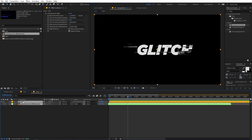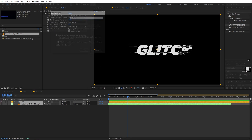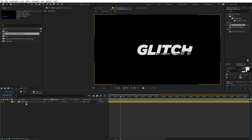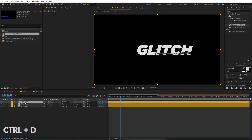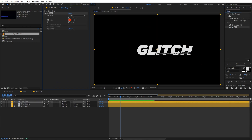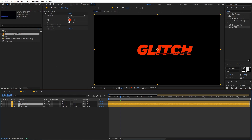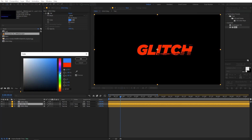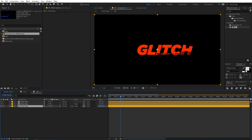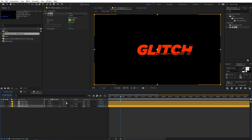Now I'll select these two layers, pre-compose them, and call this 'glitch map'. We have the glitch map composition and I'm going to duplicate it two more times — press Ctrl+D to duplicate. Then apply a fill effect onto these layers: drag fill onto the first layer and leave its color as red, drag fill onto the second layer and change it to blue for that RGB look, and on the third one drop fill and change it to green. Then change their blending mode to Add.